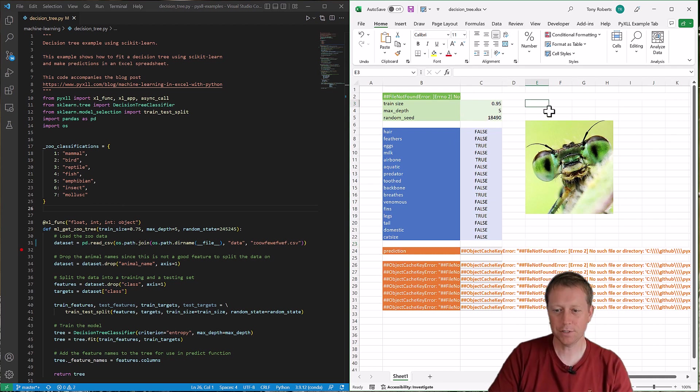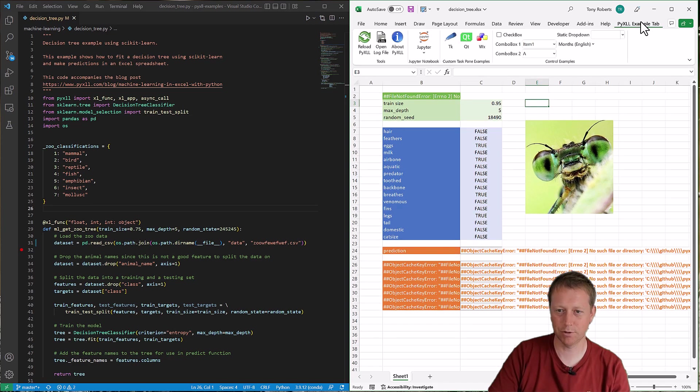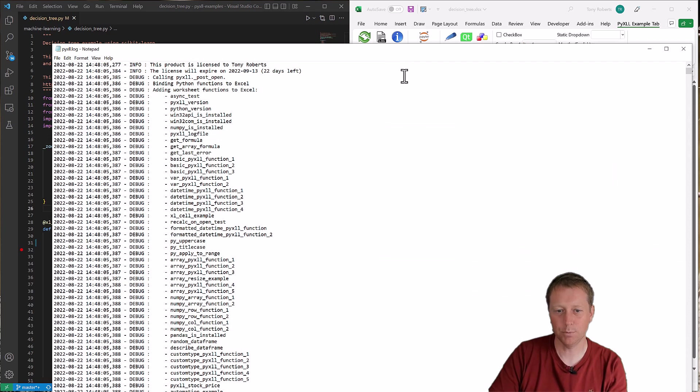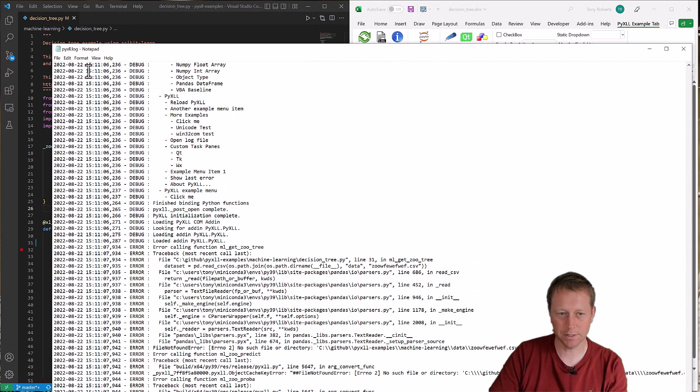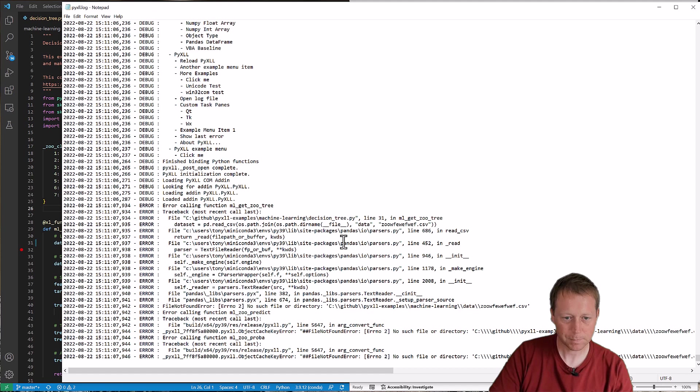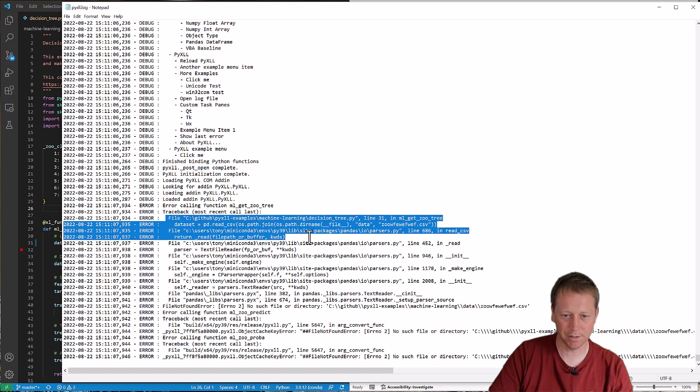So the first thing I'd always tell you to do is look at the log file. The log file will always tell you all the errors that have happened along with a full stack trace. So sometimes you don't even need to debug. So if I go into here, open the PyXLL log file, then we'll see right down the bottom the last things that have been called. And we can clearly see here in this file, this read_csv thing has thrown this exception.